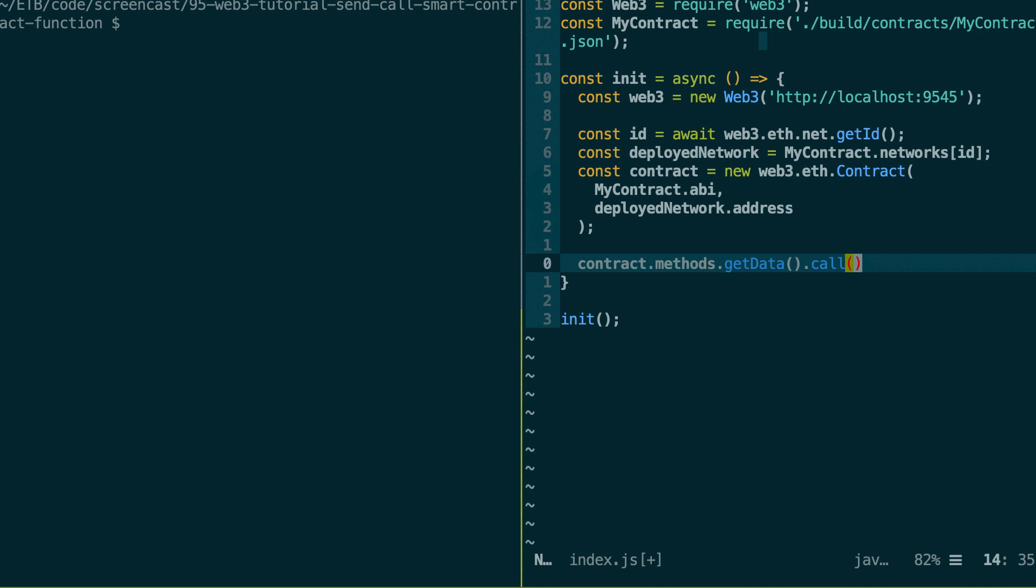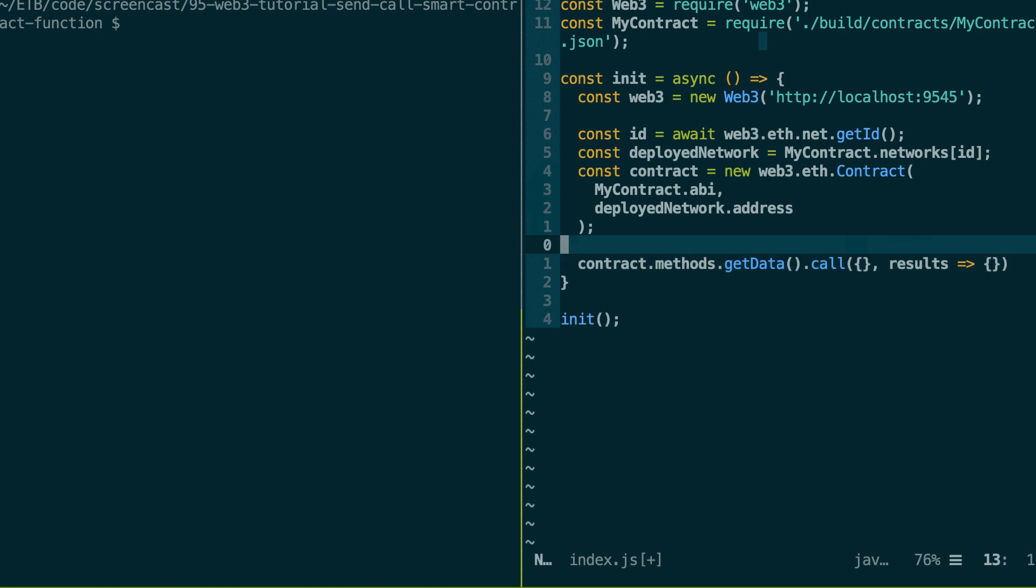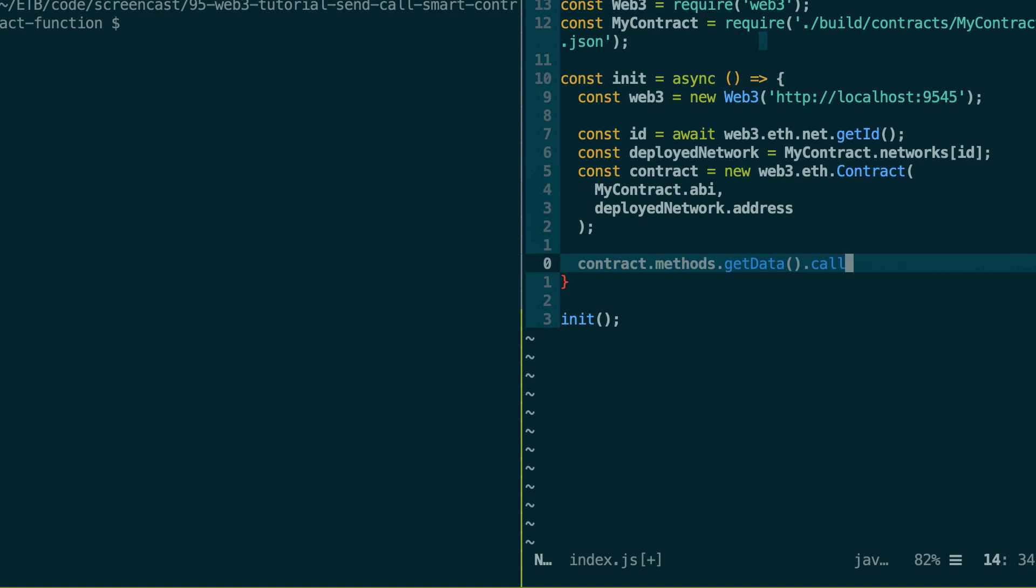So there are several APIs actually to get the data back. So one API which is a bit old school is the callback API. So here you'll have to give a function as a second argument. And the first argument will be the result from the smart contract. So I don't really recommend to use this API because this is really old school and we know better.